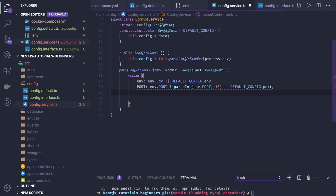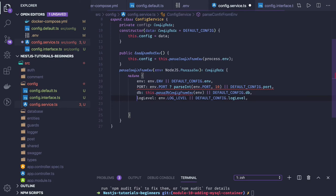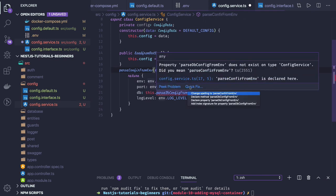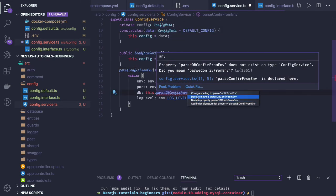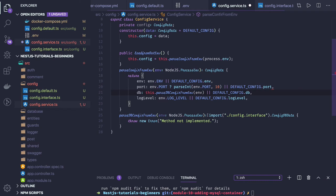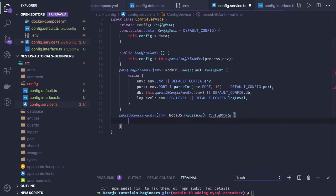Similarly we have to do this for the other arguments as well, like log level and database. For database we need to capture the information separately. For port, we're getting it from a similar pattern. We define the parseConfigFromEnv method and also a method for the database portion. We declare a ConfigDbData method — we have to import ConfigDbData from the interface — and here we will return the database information.